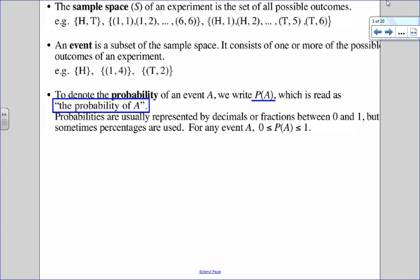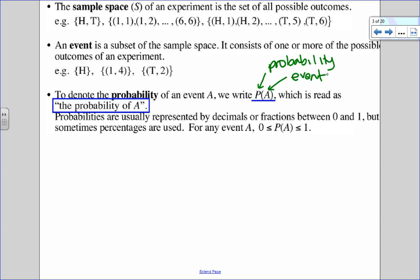When we're talking about probability, we denote it with a capital P. So that P stands for probability. Inside the brackets is the event — in this case, it would be event A. So we want to find the probability of event A — that's how we would write it.